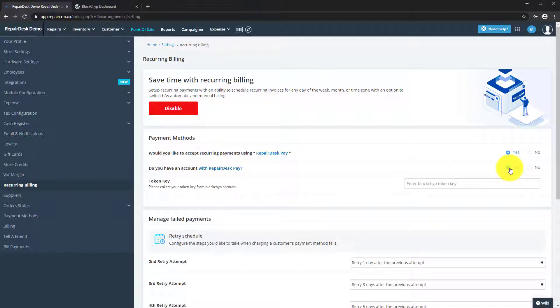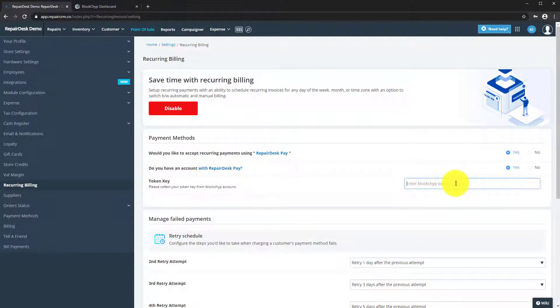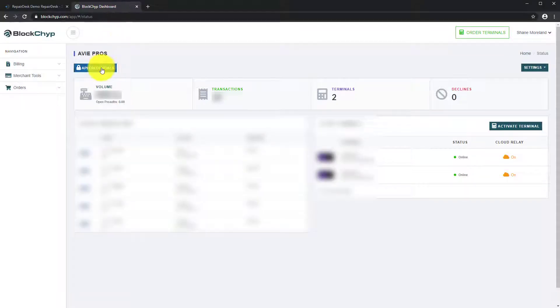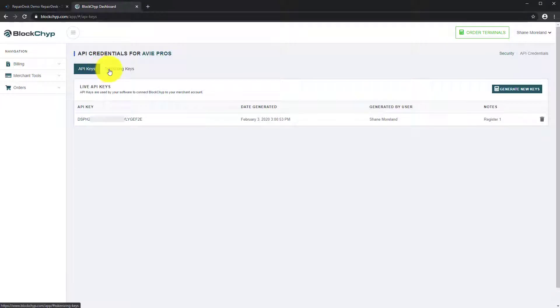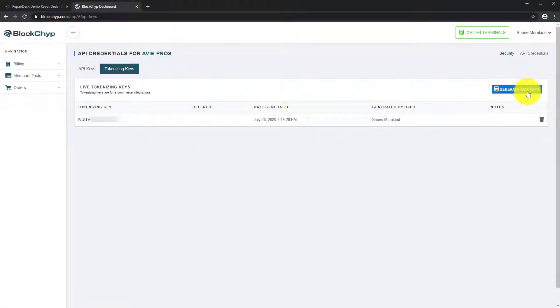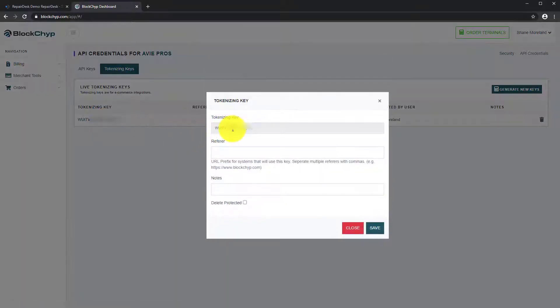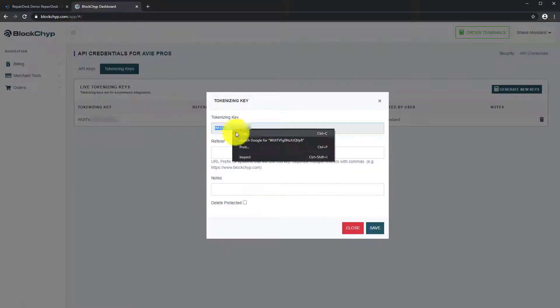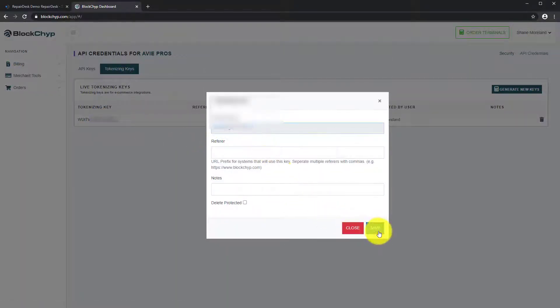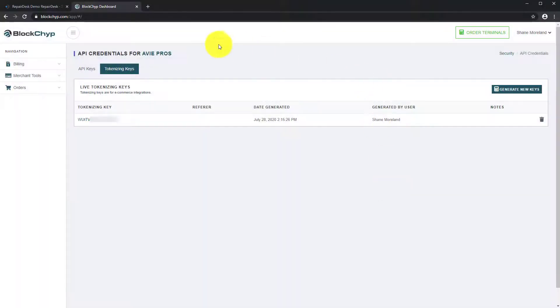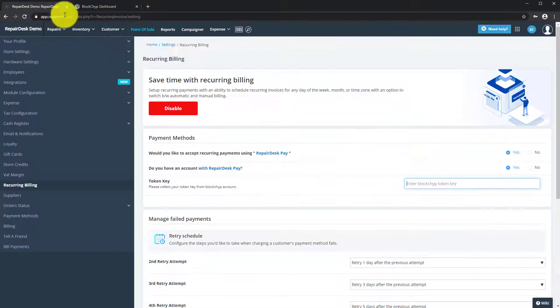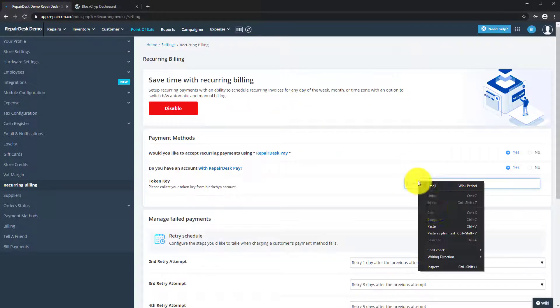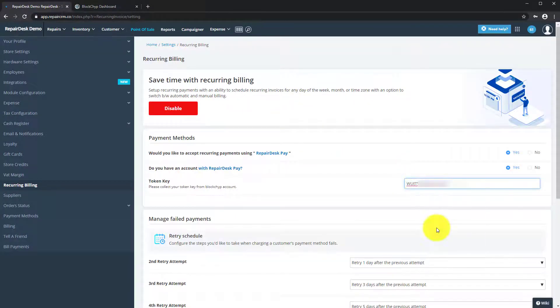Next we will need to input the Blockchip Token Key. Go to your Blockchip account and log in. Click on API credentials and then Token Keys. Generate a new key and copy the key. Go back to RepairDesk and then paste the key here.